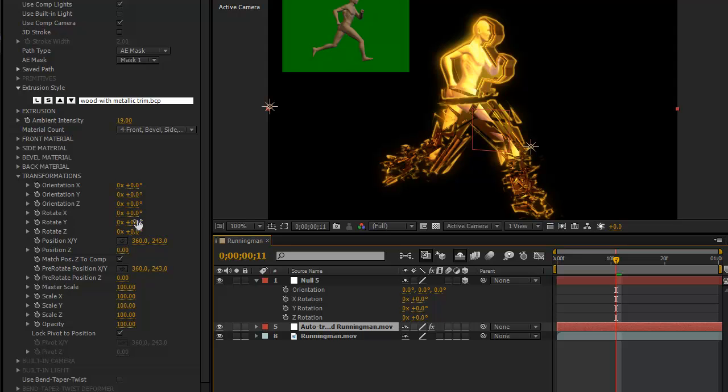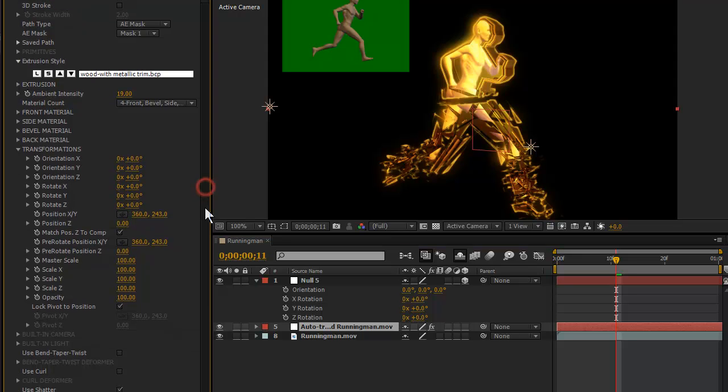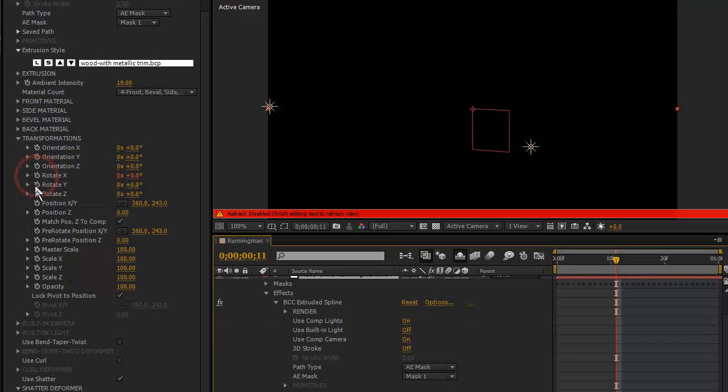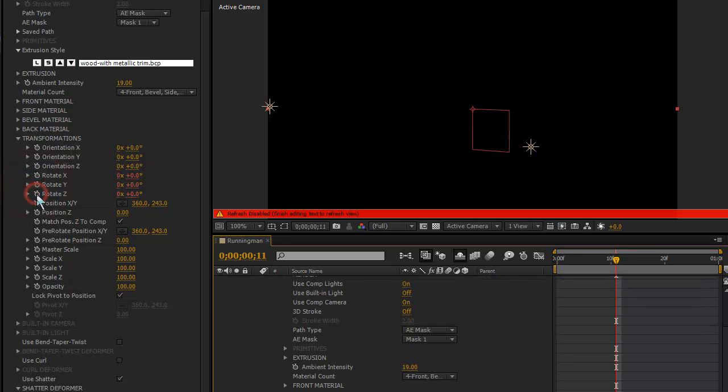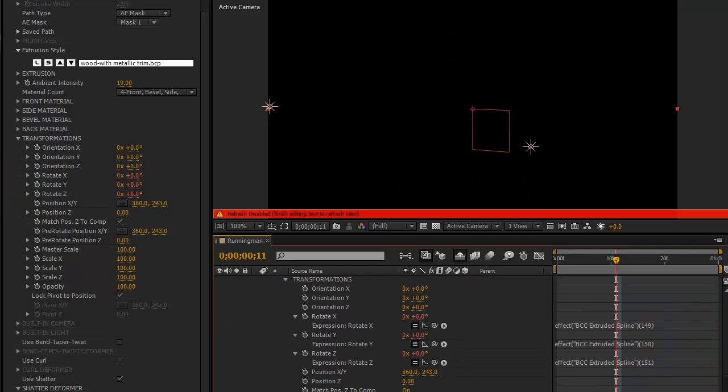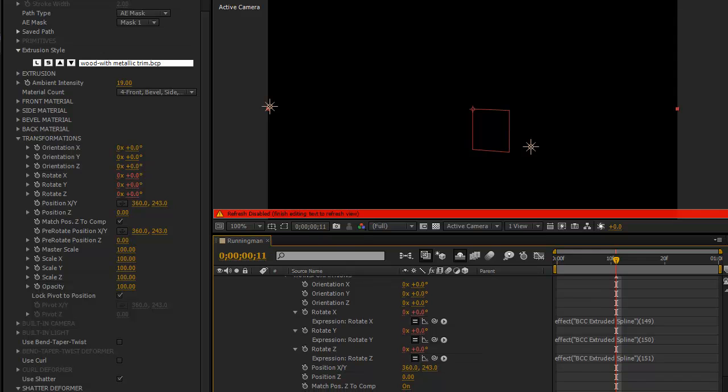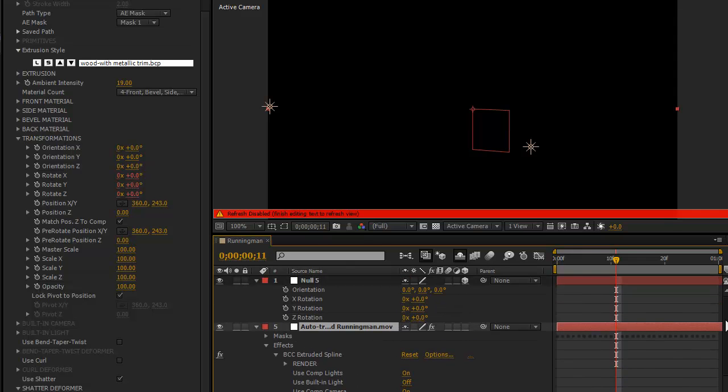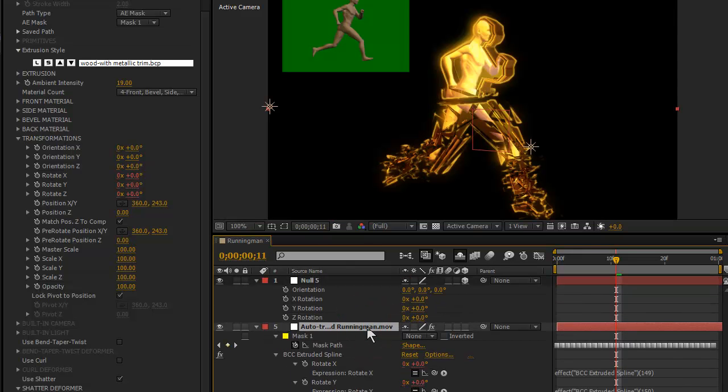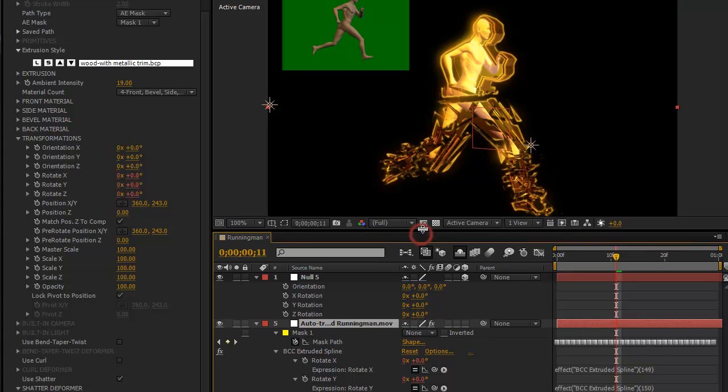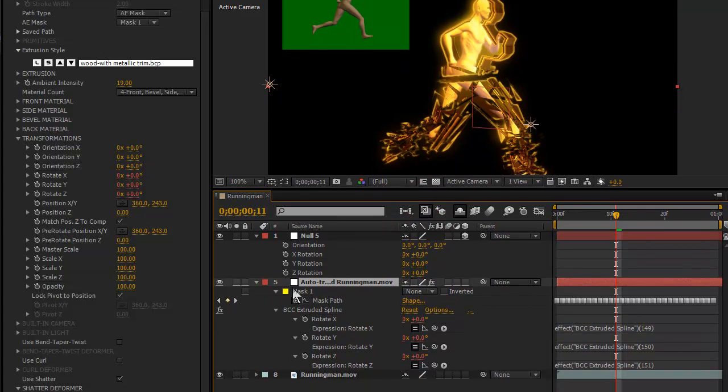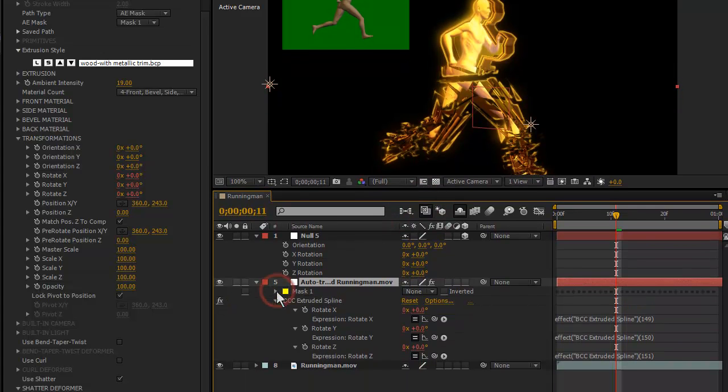And back here in the filter layer under Transformations, I'm going to Alt click on Rotate X, Rotate Y and Rotate Z, which is going to add expressions for those parameters. I'm going to just show only animated parameters here so that we can see everything in our screen capture space.